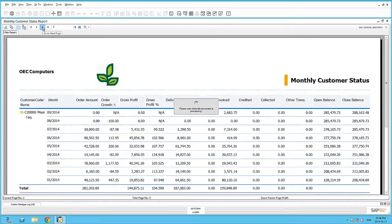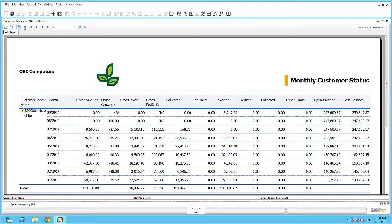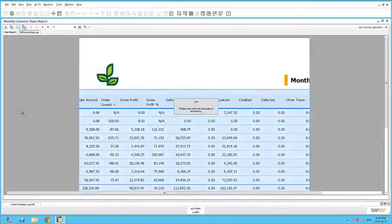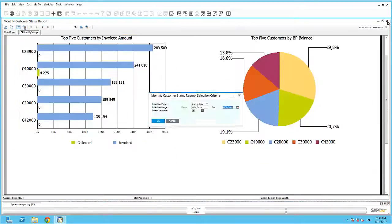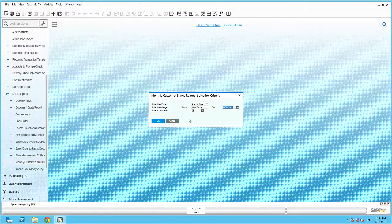SAP Business One also gives you the possibility to create your own custom crystal reports.